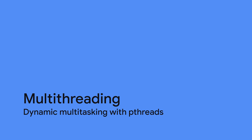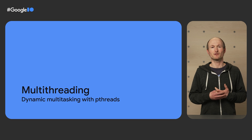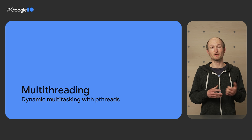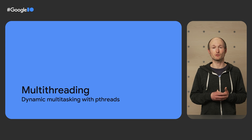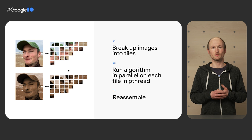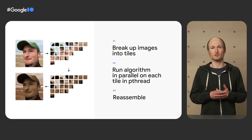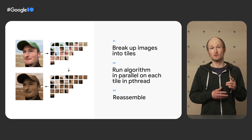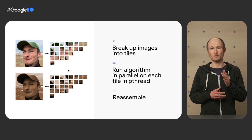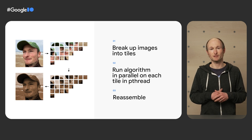The first topic is multithreading for dynamic multitasking with pthreads. As you can imagine, Photoshop consists of more than one thread, so multithreading is essential for an app like that to work on the web. One concrete example where Photoshop uses pthreads is certain pixel operations.